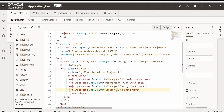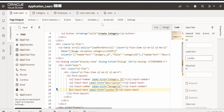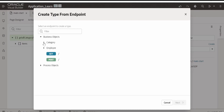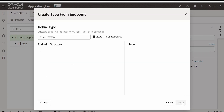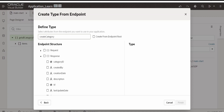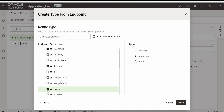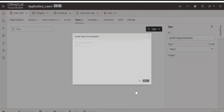Then we are going to provide the locator — I am naming this 'locator'. Now we need to assign the values entered by the user to a variable. For that we are going to create a type variable first. Head over to Types, click on plus, select from endpoint. As we are creating a category, we select the POST endpoint. Click Next, uncheck and rename it 'Create Category Object'. In the request we need category ID, description, locator, and manager ID — these four fields. Click Finish.